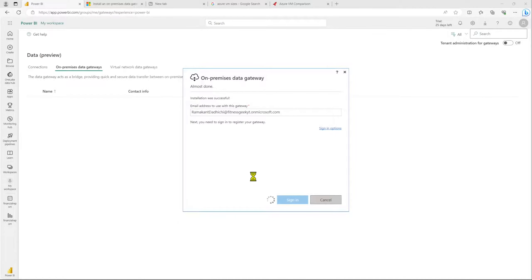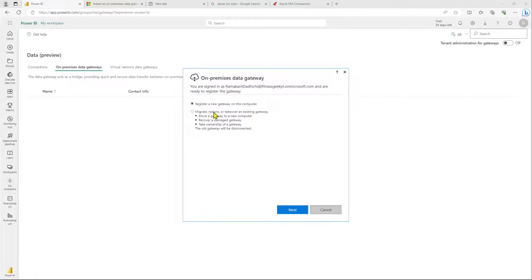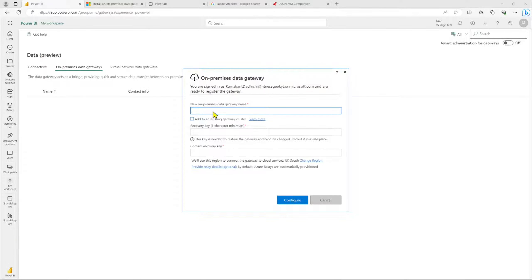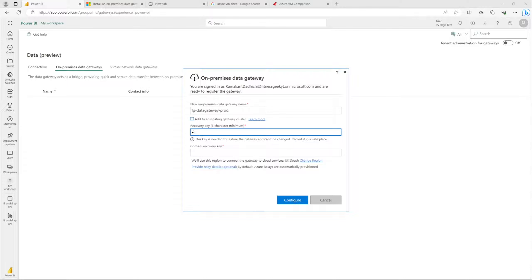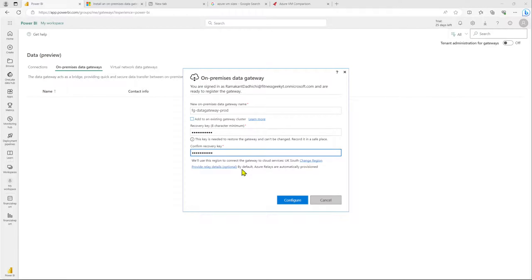Now you need to configure the data gateway. This is where you provide your email address to link to your Power BI service. Once completed, it will ask whether you want to register a new gateway or migrate, restore, or take over an existing one. For this video, we will be registering a new data gateway. Give it a name — based on your naming convention, something like 'fg-data-gateway-prod'. Provide a recovery key — this key is important, so make sure you save it in a secure place, such as a key vault or a password manager. This will be useful while recovering your data gateway.